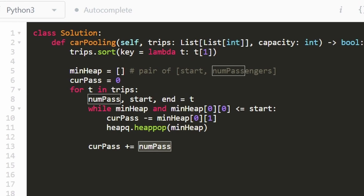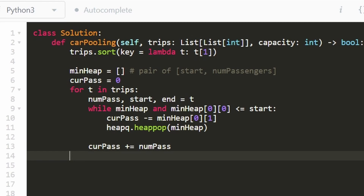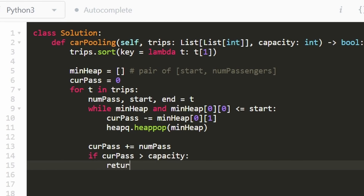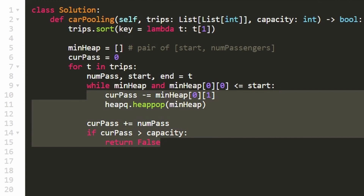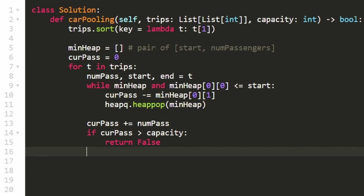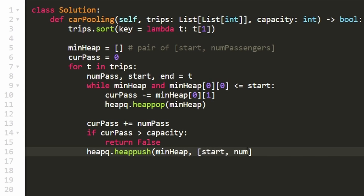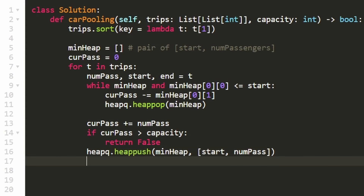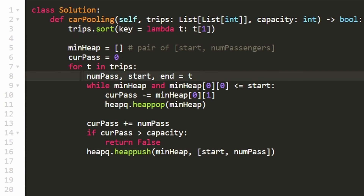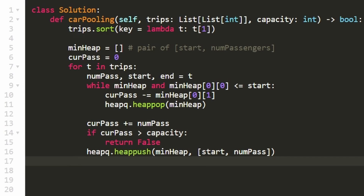We check if the current passengers have exceeded the capacity — if so, return false. If not, we push the current trip to the min heap using heapq.heappush(), storing the pair of end position and number of passengers. We continue iterating, and if we get through every single trip without exceeding the capacity, we return true.